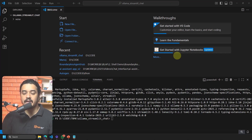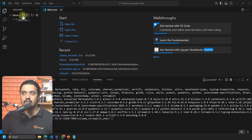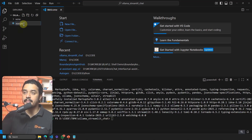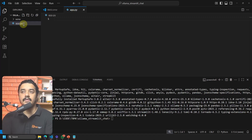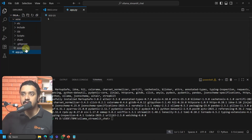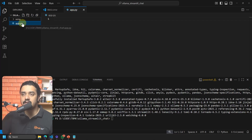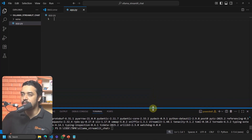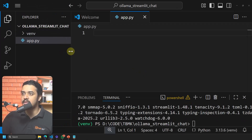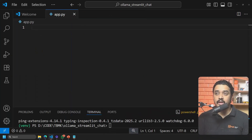Now it's time to create the app. Click on the project and select New File at the top, then name it 'app.py'. Make sure you create it outside the virtual environment folder — if you accidentally created it inside, you can drag and drop it outside. The file should be at the root of your project.